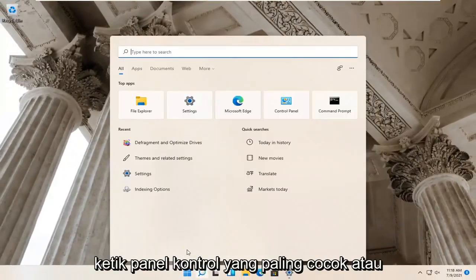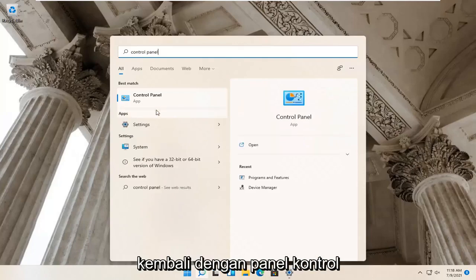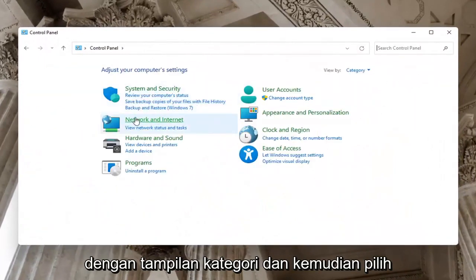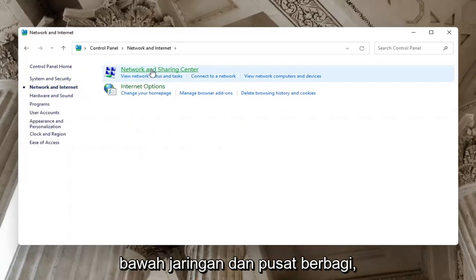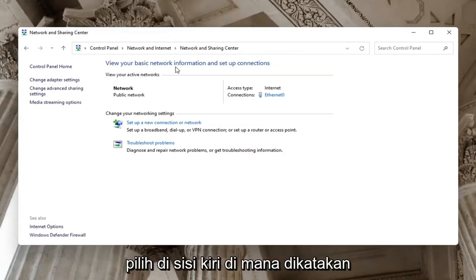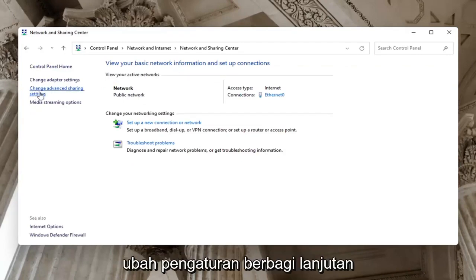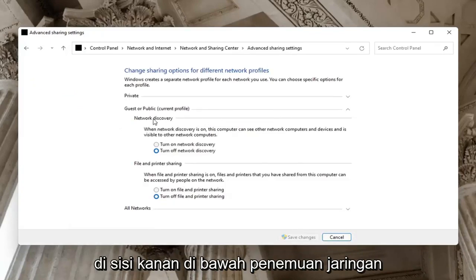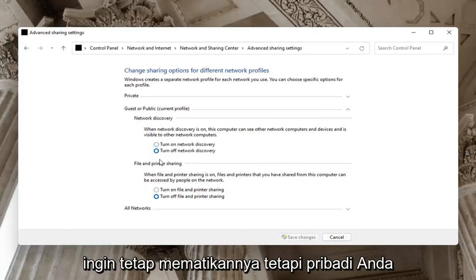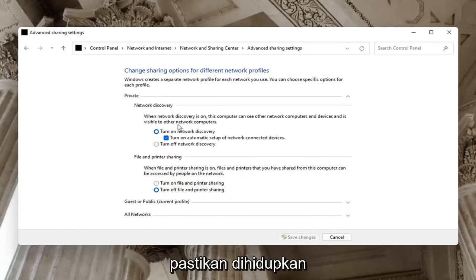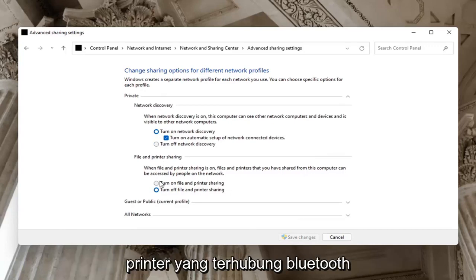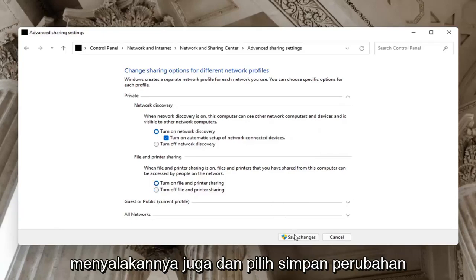Open up the search menu and type in Control Panel. Go ahead and open that up. Set your view to Category view and then select Network and Internet. Underneath Network and Sharing Center, go ahead and select Network and Sharing Center. Select on the left side where it says Change Advanced Sharing Settings. On the right side underneath Network Discovery, make sure Network Discovery is turned on. For guests or public, you might want to keep that turned off, but on your private network you want to make sure it is turned on, as well as File and Printer Sharing if you're using a Bluetooth connected printer. Select Save Changes.